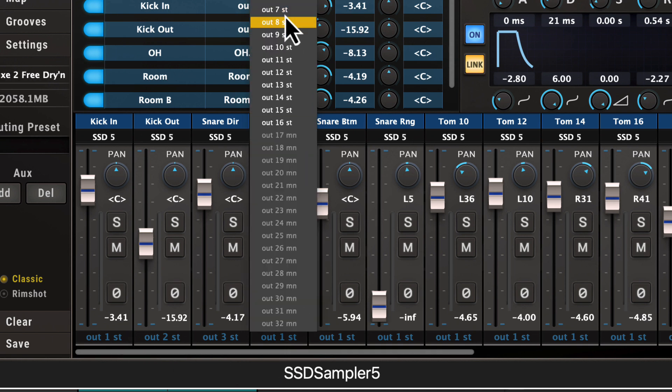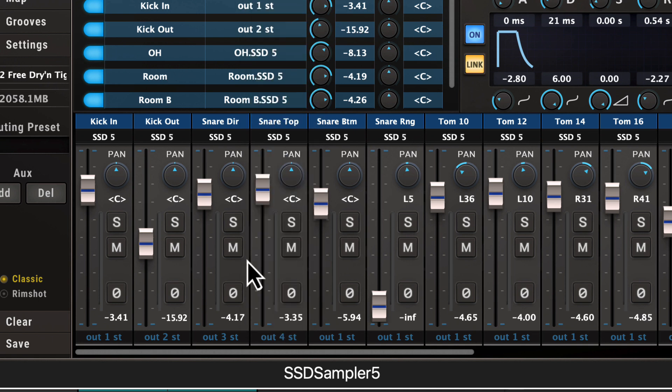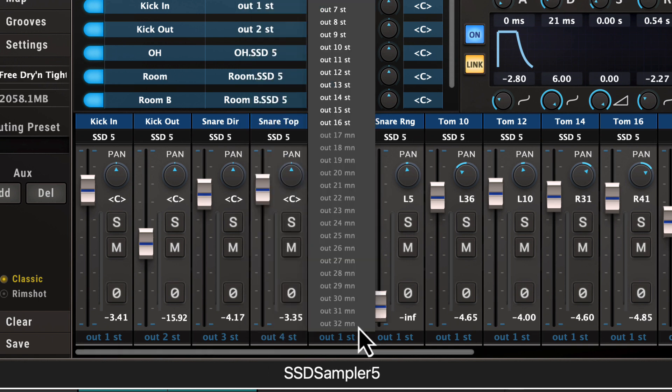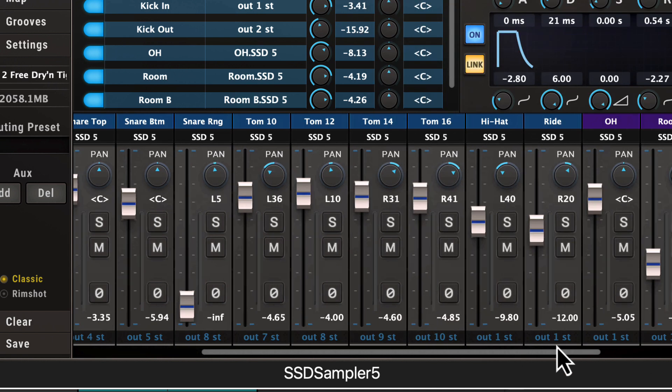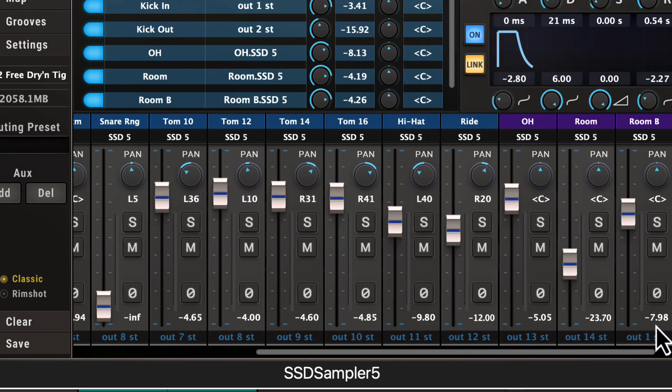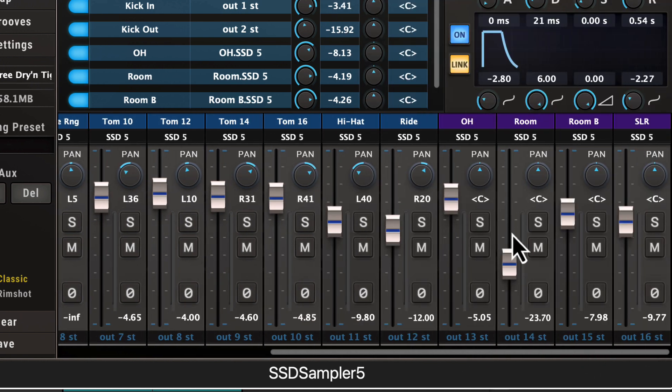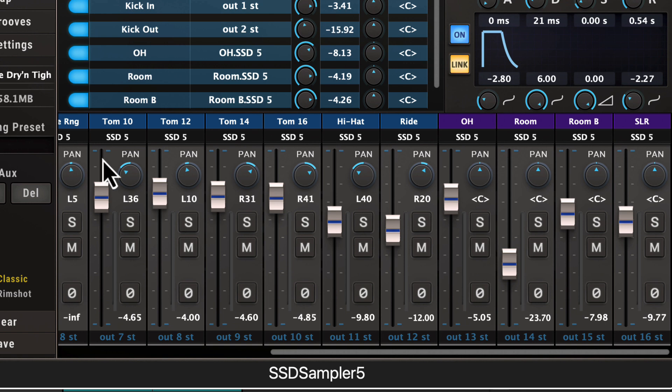But I'm going to go through here and just do every one separately, so we have an exact mixer match in Logic. So I did all that and we have all the individual drums, the overheads, the room, room B.